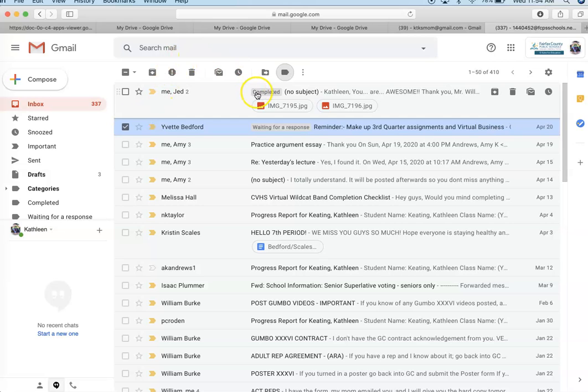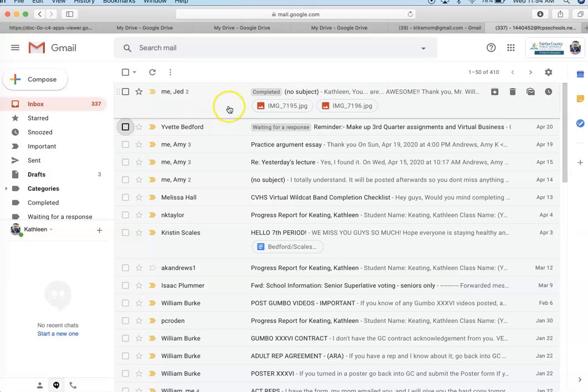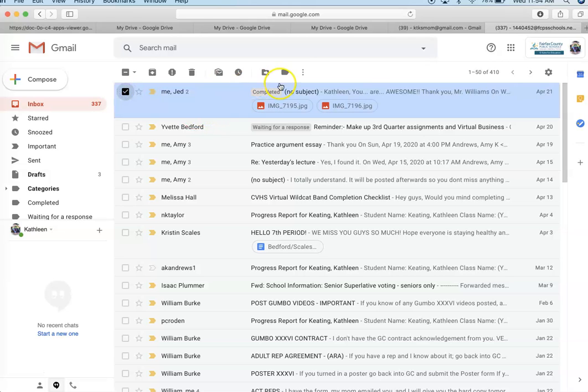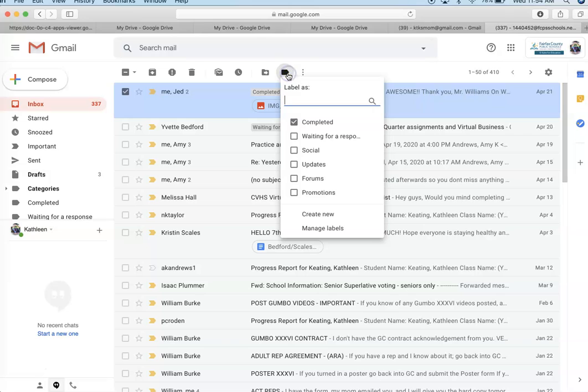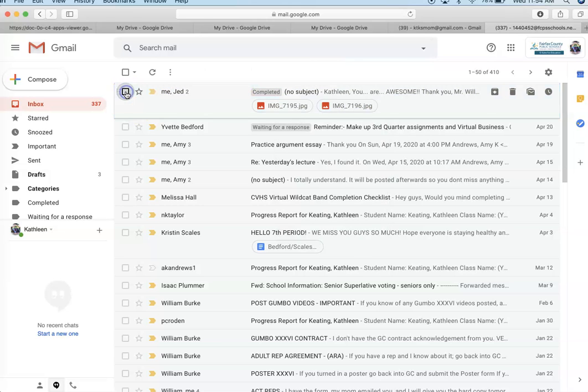If you notice under her math teacher, we have already created a label and you can see that completed because she has done that assignment. If she wants to keep that email, we want to mark it. Now when you are applying labels, please make sure you uncheck them after.